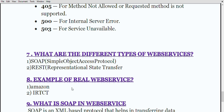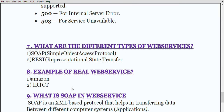Then the most important question is: what are the different types of web services? There are generally two main types of web services — first is SOAP, that is Simple Object Access Protocol, and second is REST, that is Representational State Transfer. If they ask you for real-time examples of web services, any website can be an example — for instance, Amazon, the IRCTC website which you use for ticket booking, or any website like BookMyShow. These are different examples of web services.